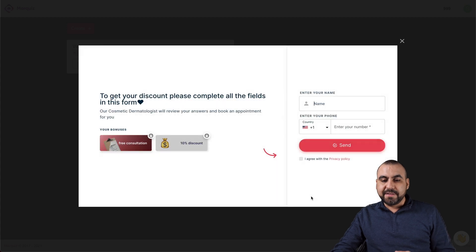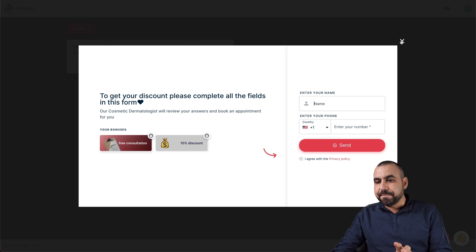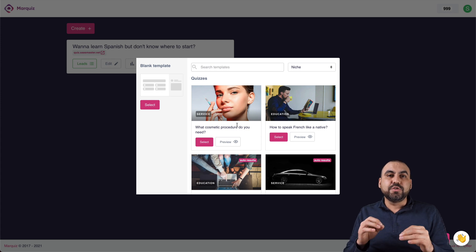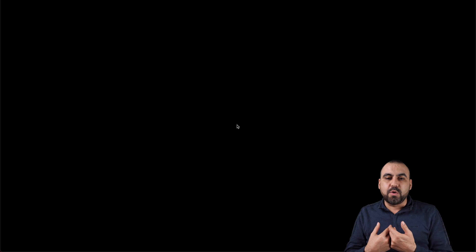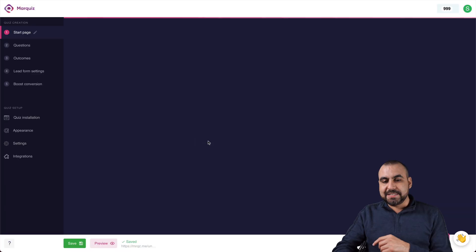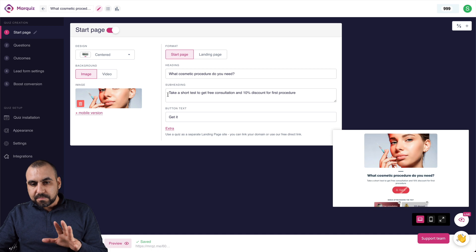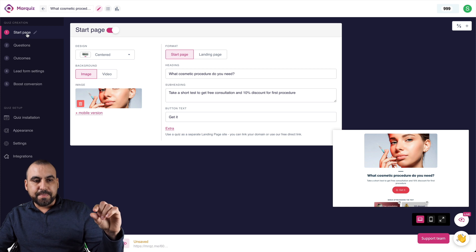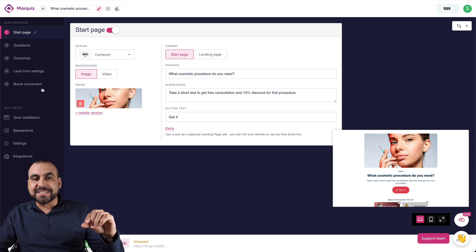The templates look nice — they're interactive, with shiny buttons and forms. You can see how to add incentives and how to add points each time someone answers something, so that at the end you decide what to give them. Let's select a template and get started. You get a starting page, questions, outcomes, lead settings, and boost conversions.